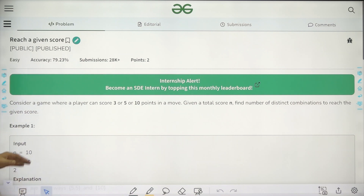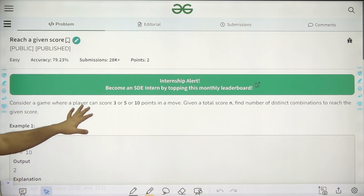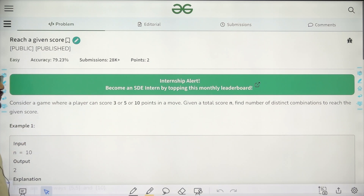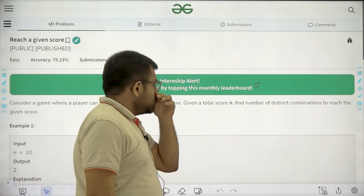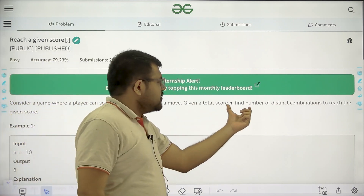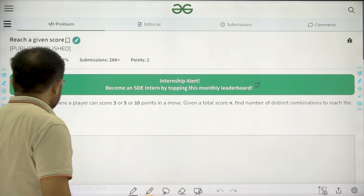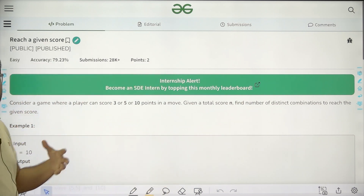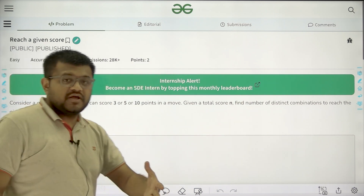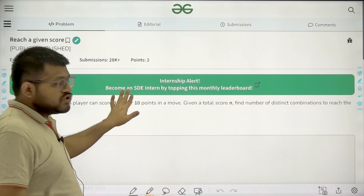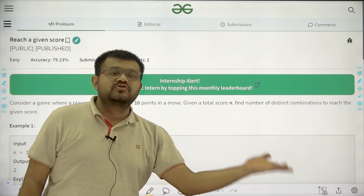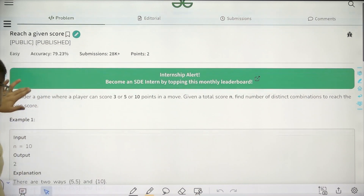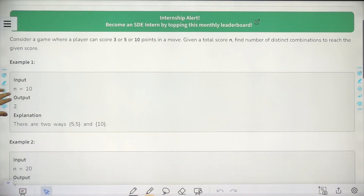What does the question say? Consider a game where a player can score 3 or 5 or 10 points in a move. Given a total score, find the number of distinct combinations to reach the given score. So what are the different combinations using 3, 5, or 10 points such that the total score is 10? For example, if n equals 10, there are two ways.